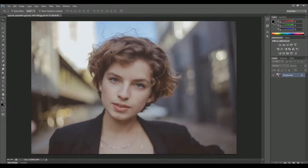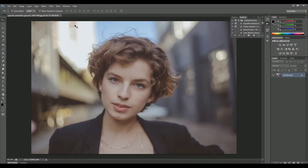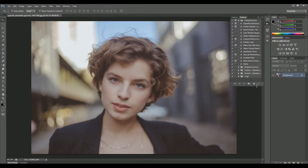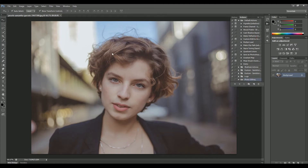Open the image in Photoshop. Now go to Windows and select Actions. Create a new set and name it Photo Editing. Click OK.